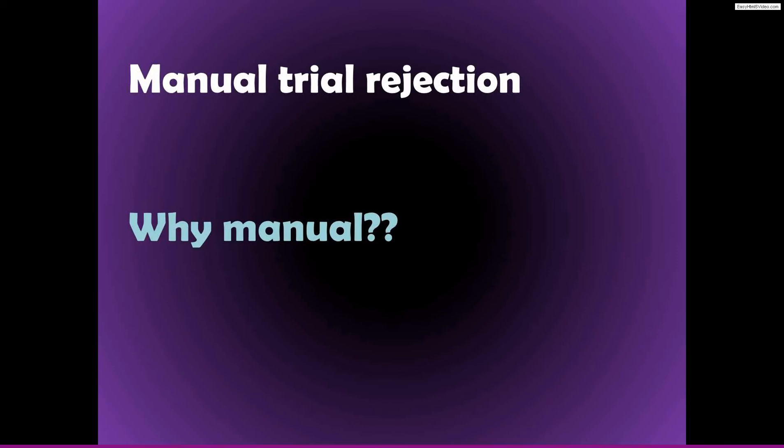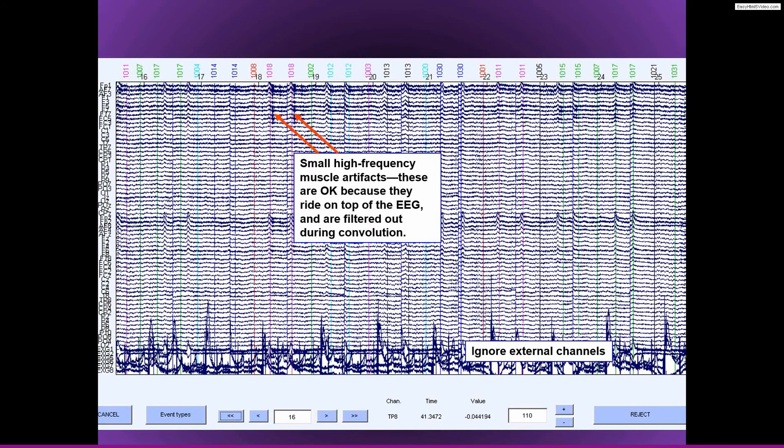This is all in EEG lab, but you don't necessarily have to use EEG lab for this.